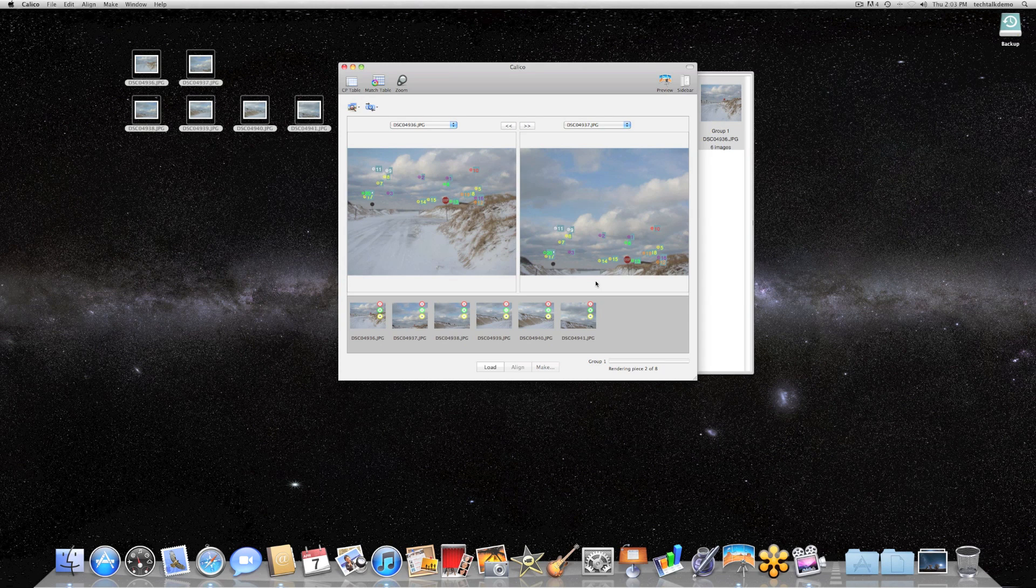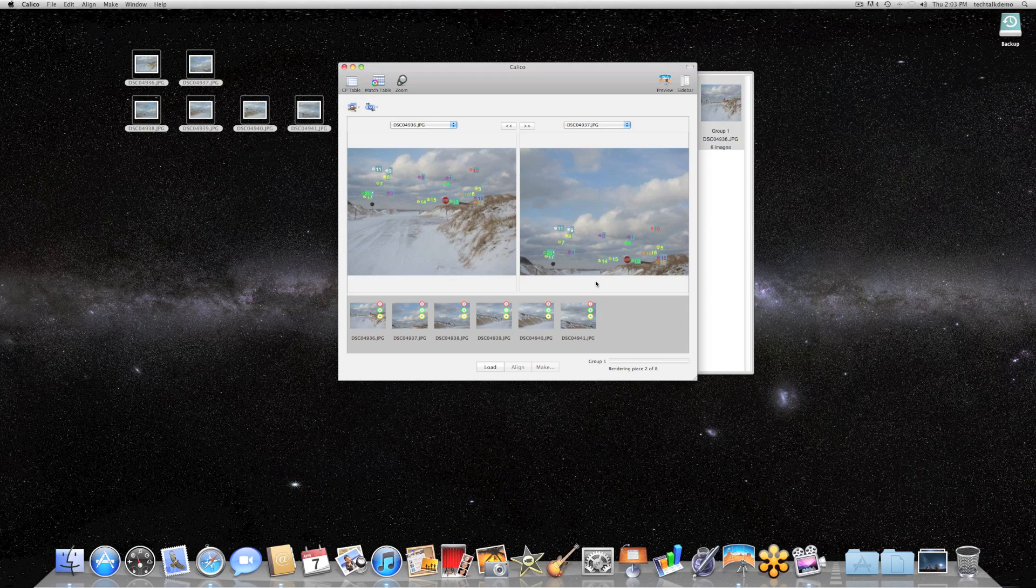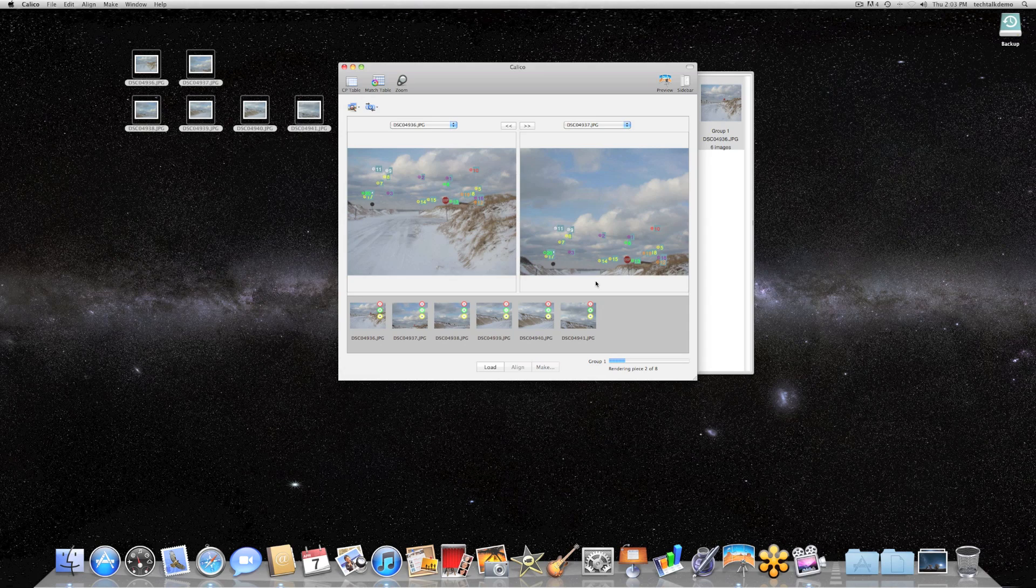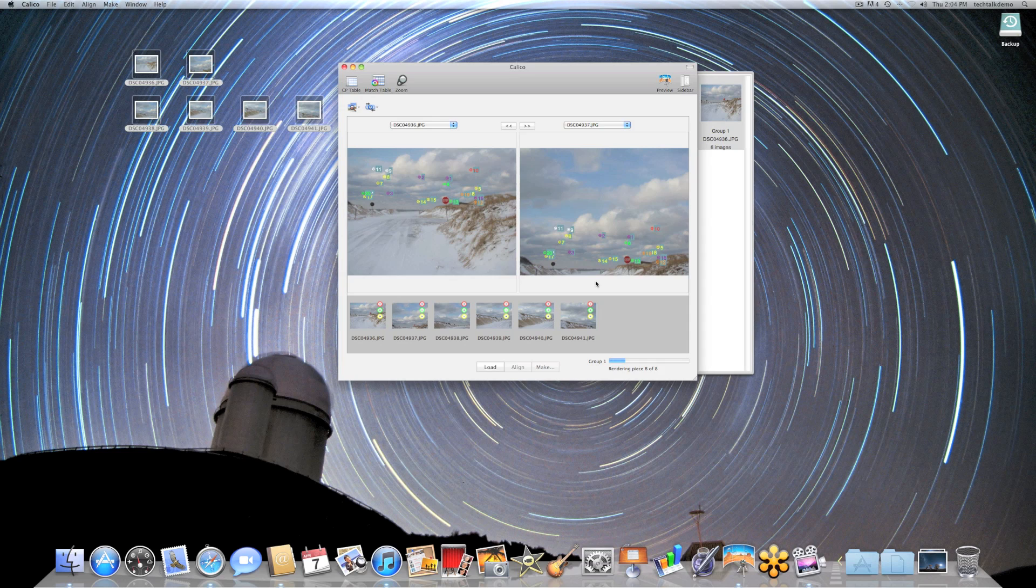What the computer is doing right now is rendering each shot and just blending it into one image. In just a second here, we'll be able to see what the final image looks like in its full quality version. We're just finishing up here, rendering the last shot. And here on my desktop is the full image.